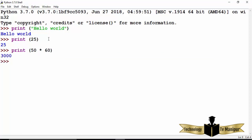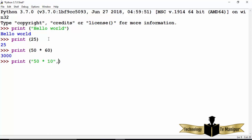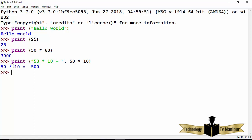Now let's say I want to output a more complex formatted string — for example, '50 multiplied by 10 is equal to 500'. Inside the double quotes I write the string '50 multiplied by 10 =' and then use a comma to provide the calculated value as a second argument. You can also provide more than one argument: for example 'hello', then a space, then 'world', and print will concatenate all these string values.